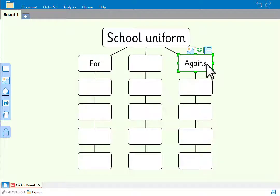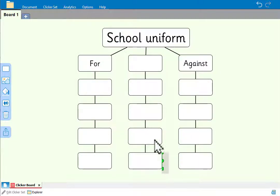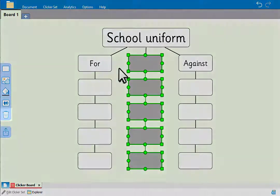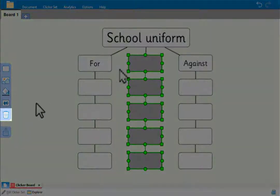Since we don't need the center column, we'll drag across those cells to select them, and then either hit delete on the keyboard or click this.